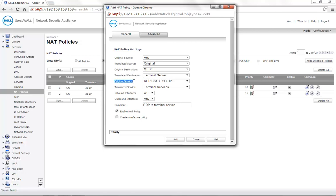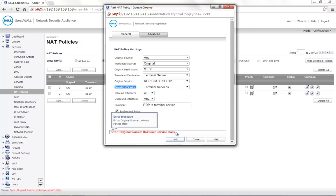Original service is set to the TCP port 3333 while the translated service is set to terminal services which is a built-in service group on the Sonic World. Now, when you click on add, you will see the error unknown service class.